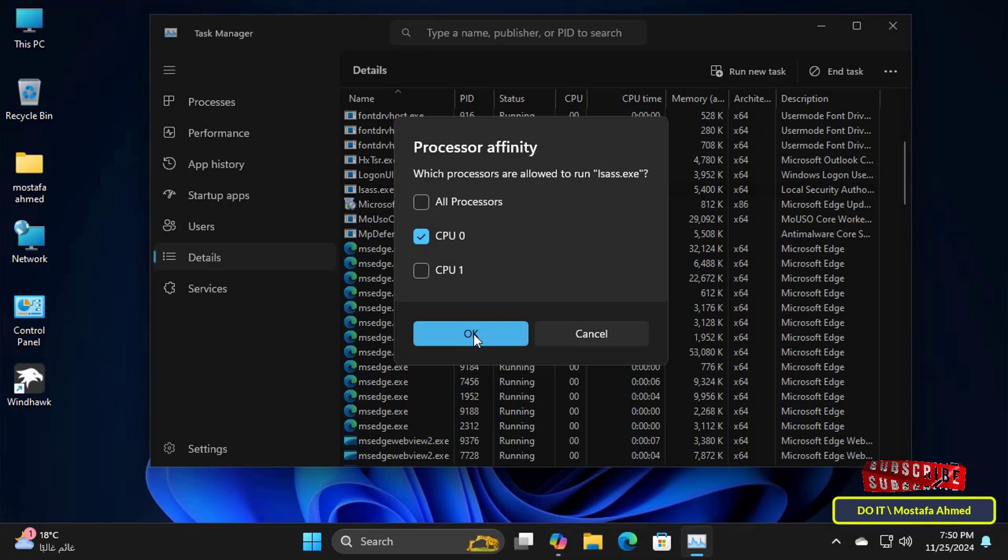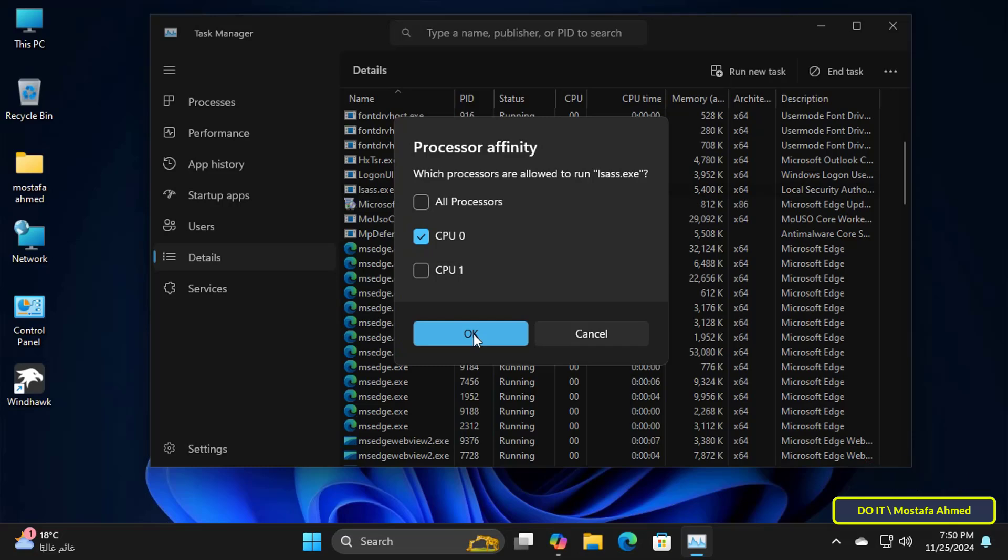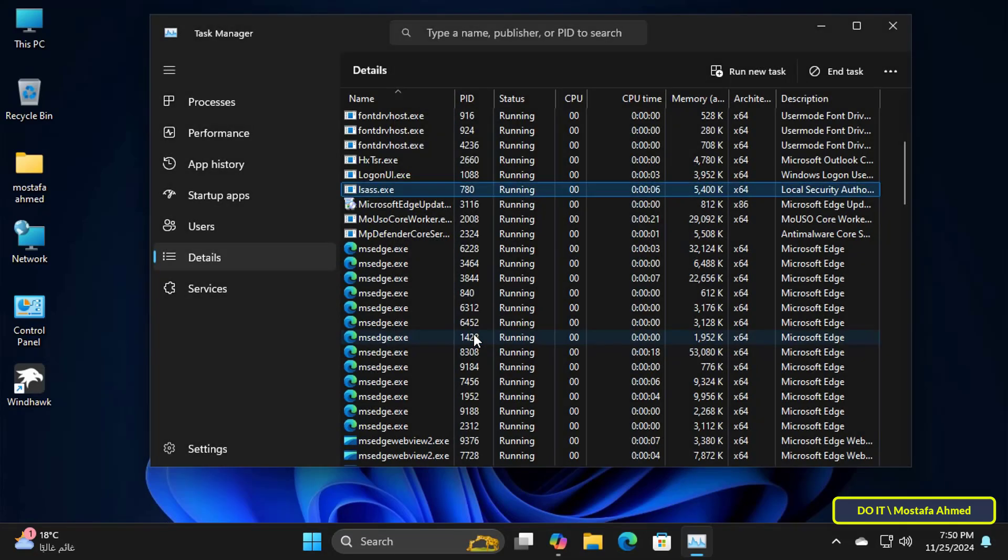The first option available to you is to change the priority of the program that uses more resources. I hope this explanation helps you reduce the use of CPU resources on your computer.